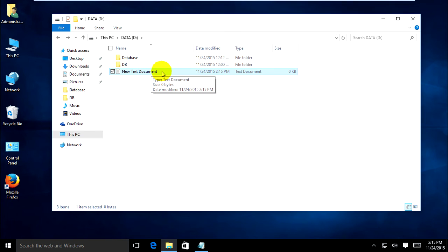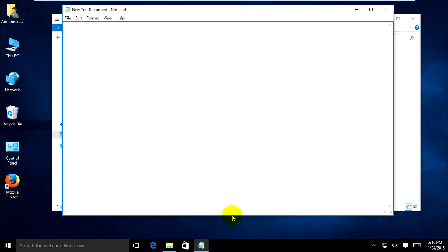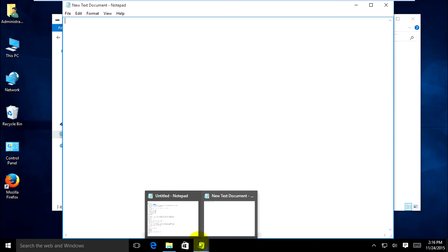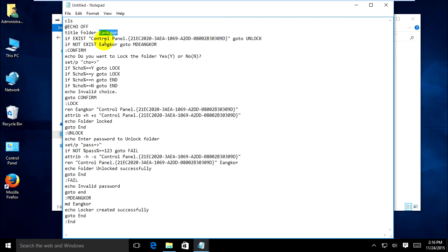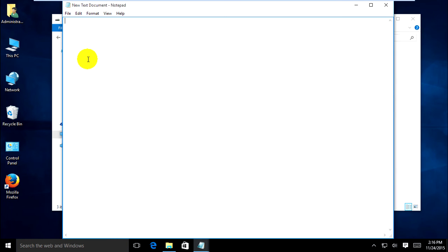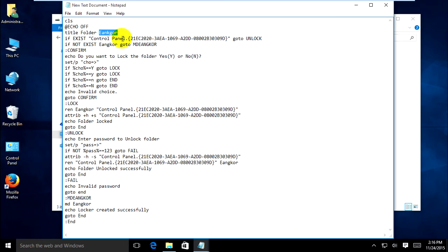You can double click or open it and type the command. The command for the password may be confusing if you don't know the code language. I already have it — I'll just copy and paste it into my file. This first block is the opening code and sets the title of the folder. When you set the title folder, you can put the name that you want.